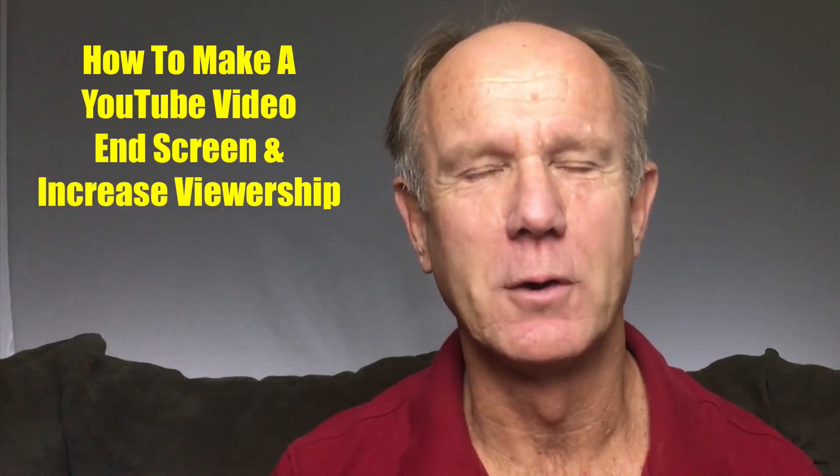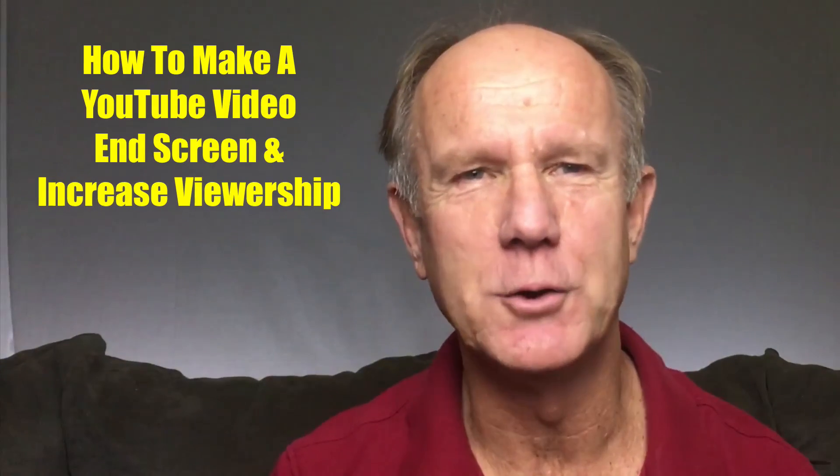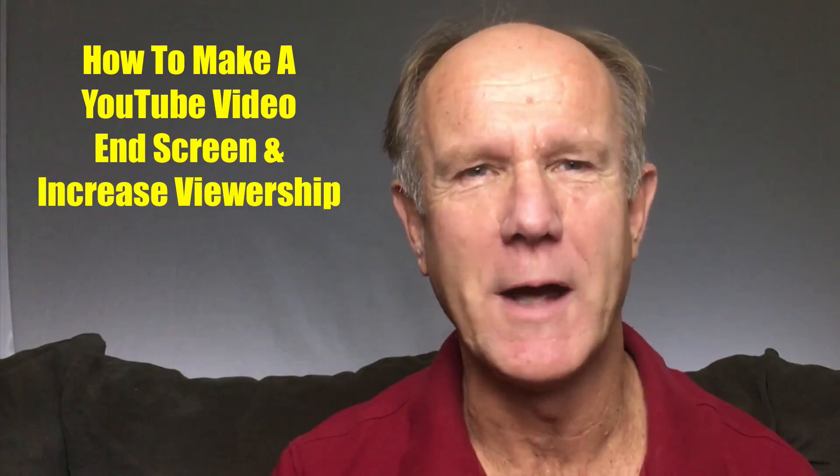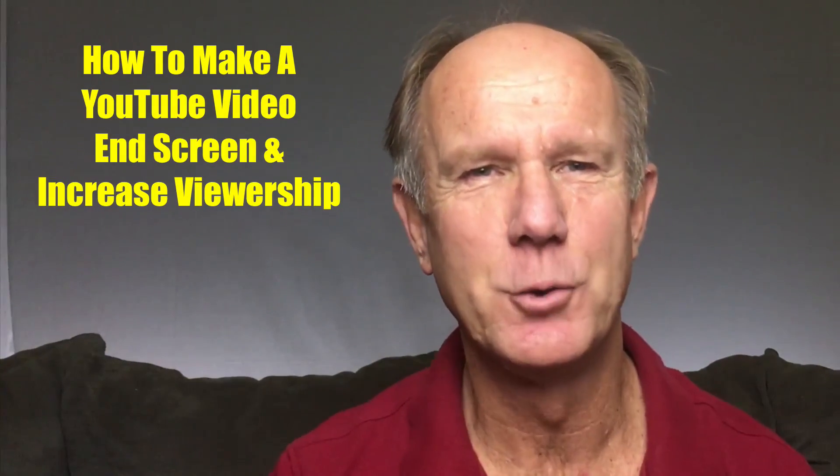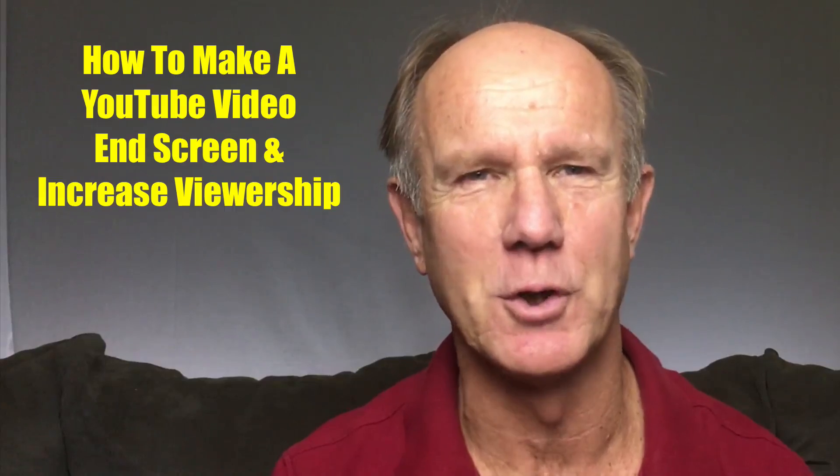Hi this video tutorial is about how to make a YouTube video end screen to increase viewership. Do you want to get more engagement from your YouTube videos? More engagement means more views and subscribers.